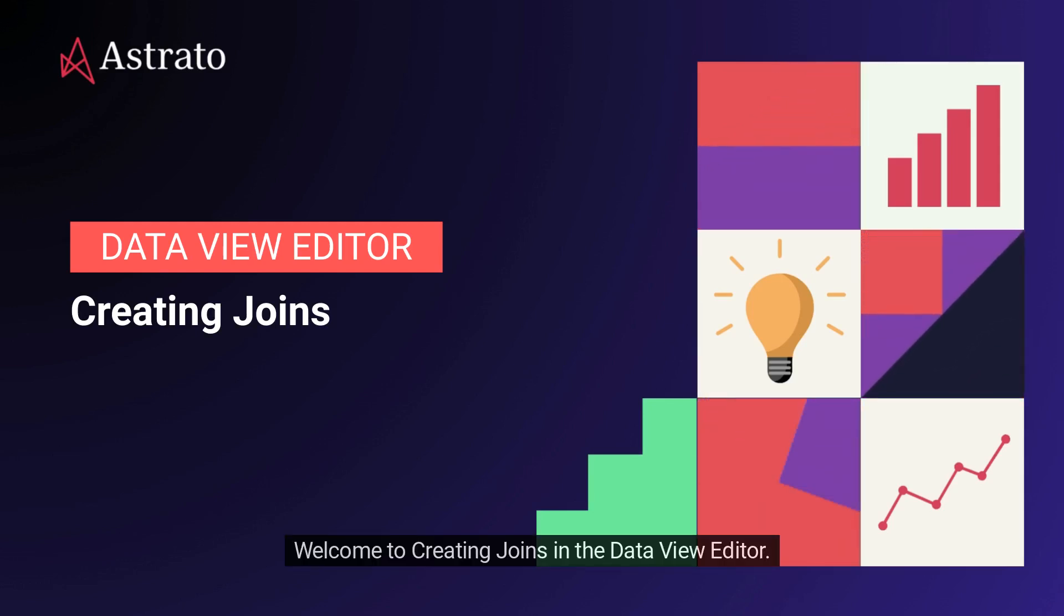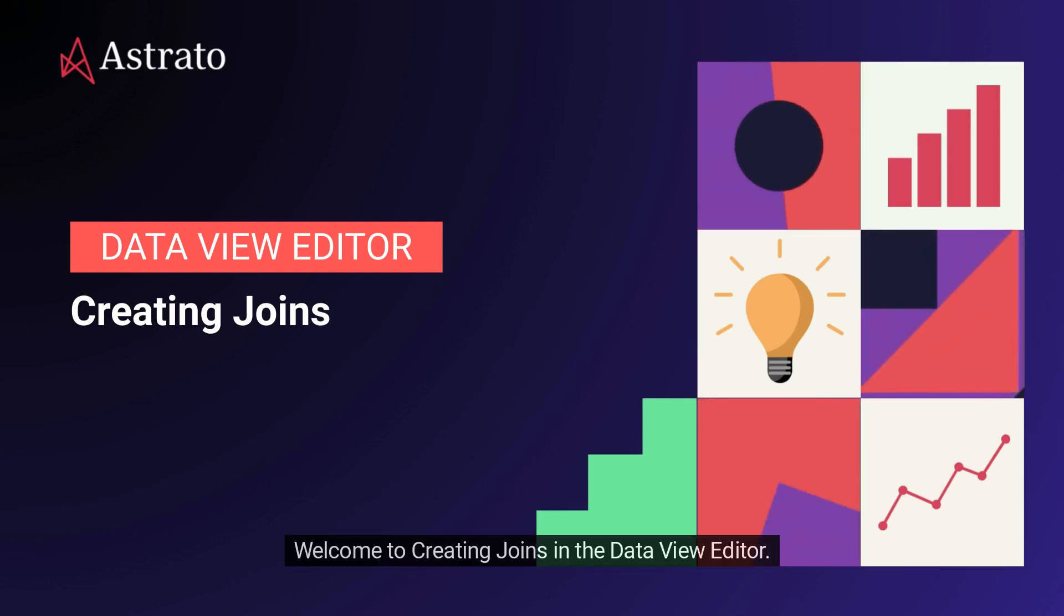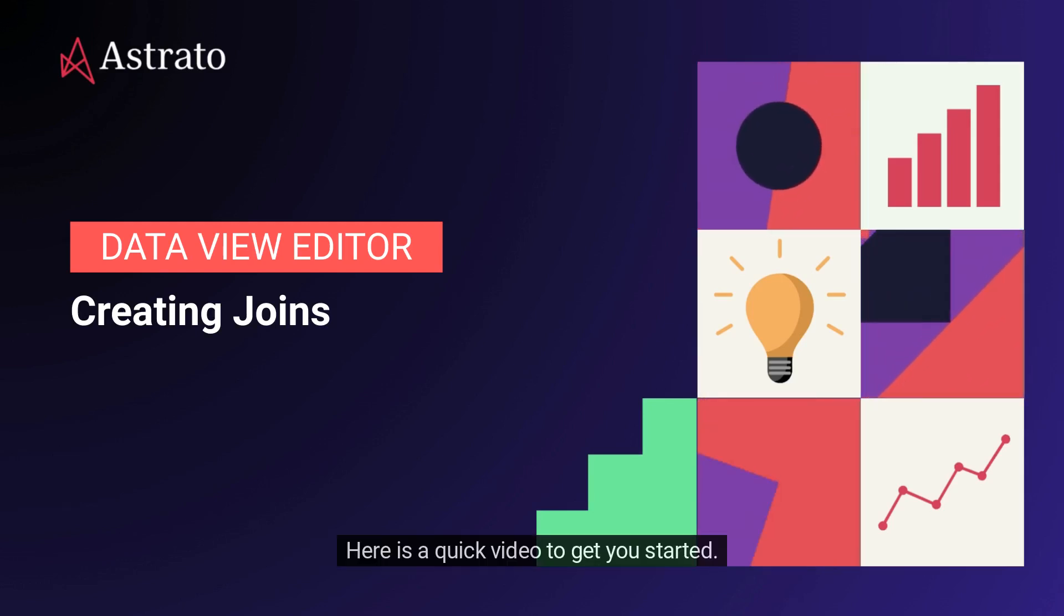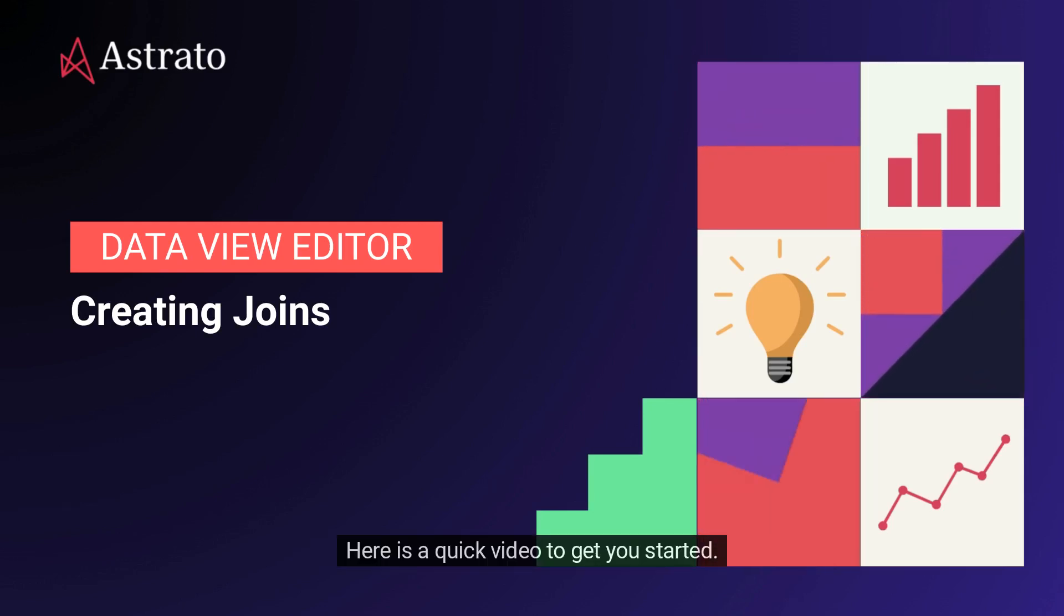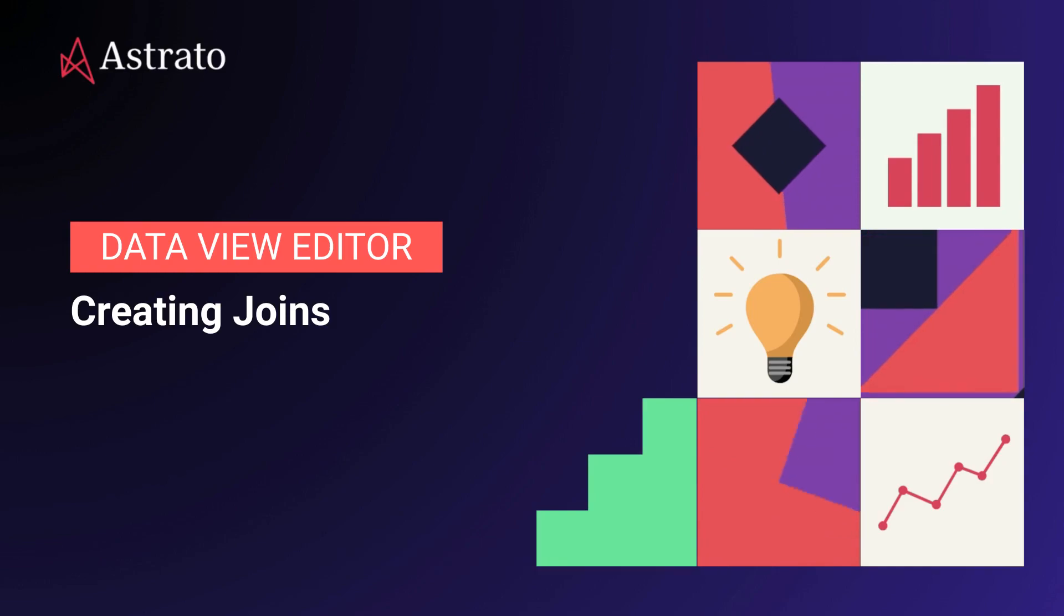Welcome to creating Joins in the Data View Editor. Here is a quick video to get you started.